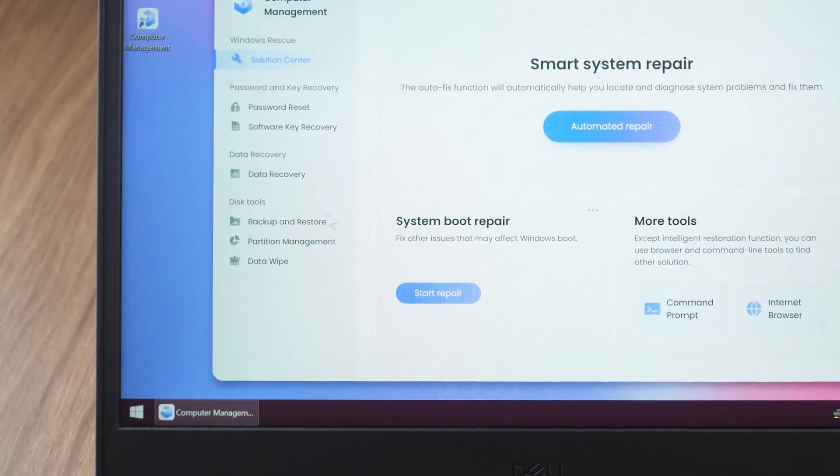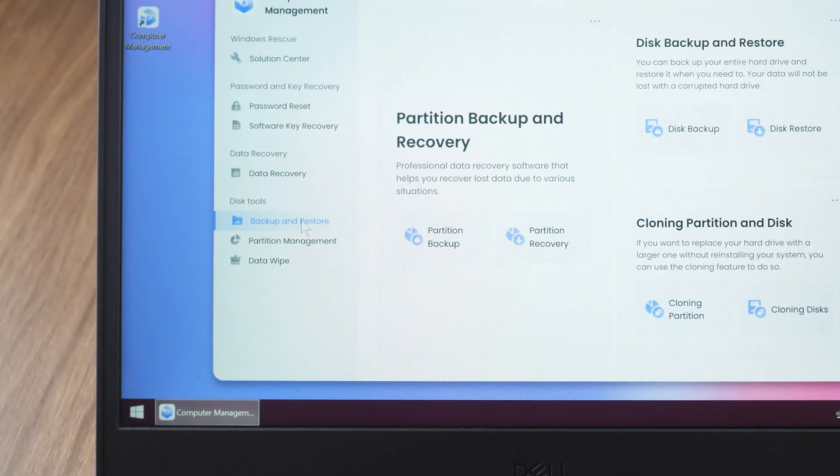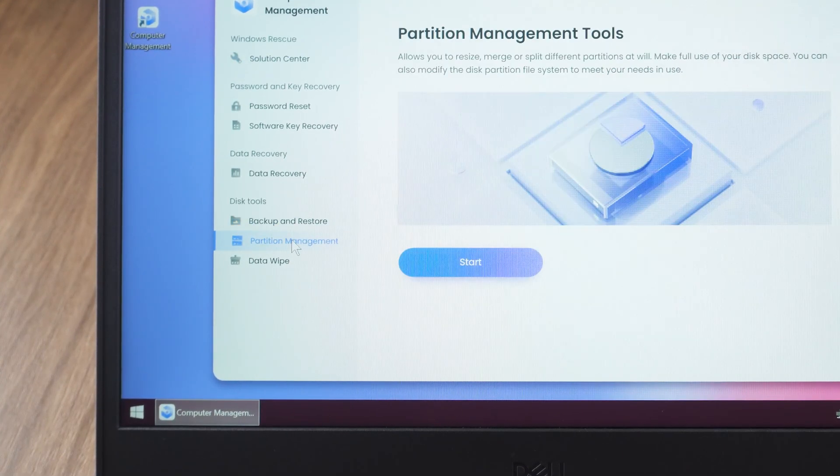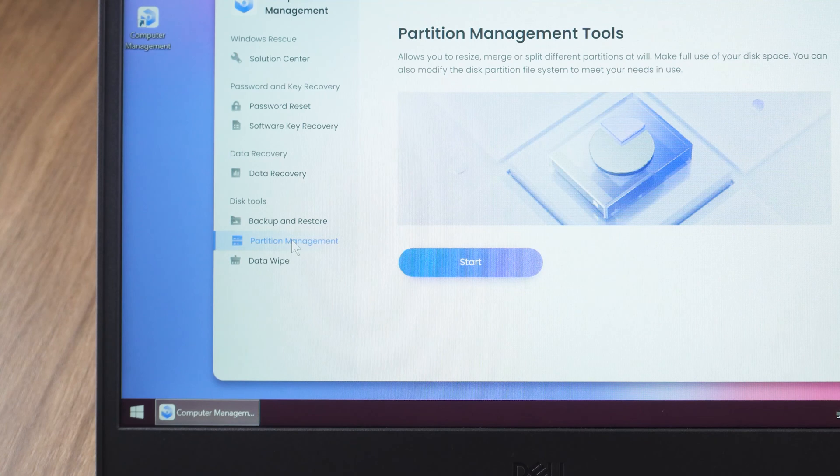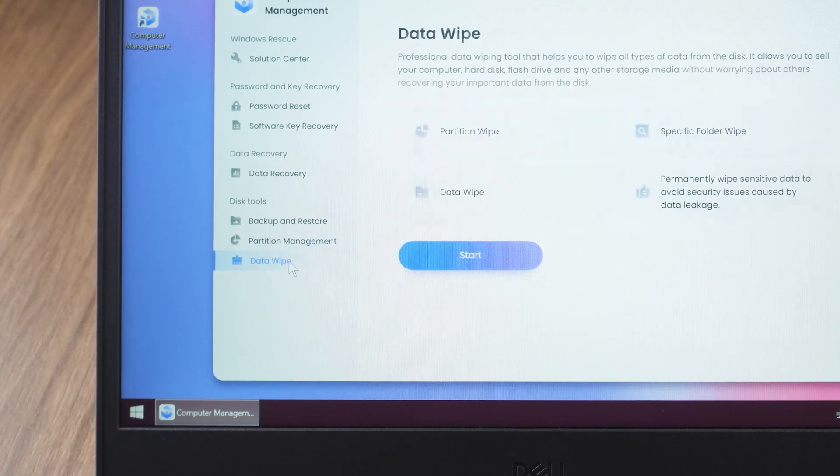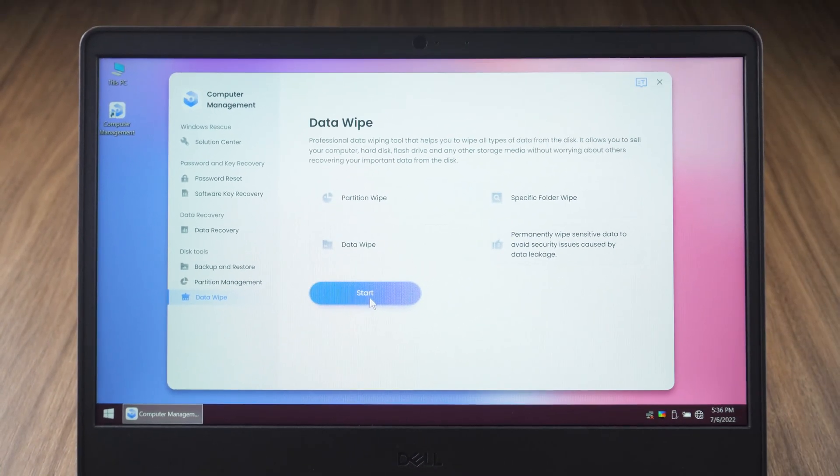Among the disk tools, there are backup and recovery, partition management, and data wipe. Click start.